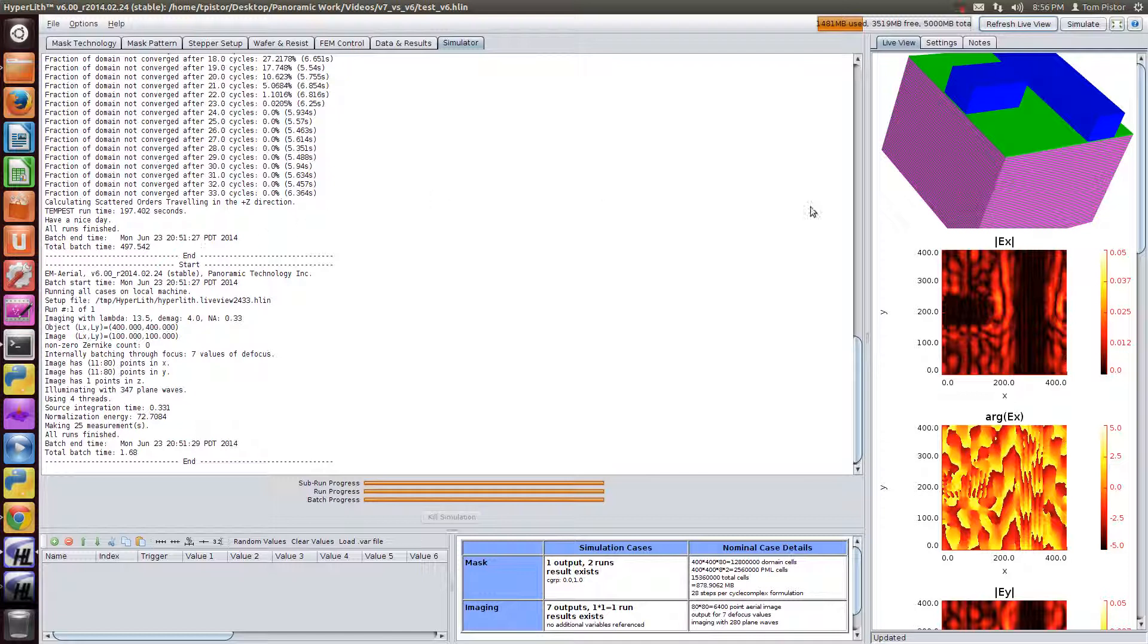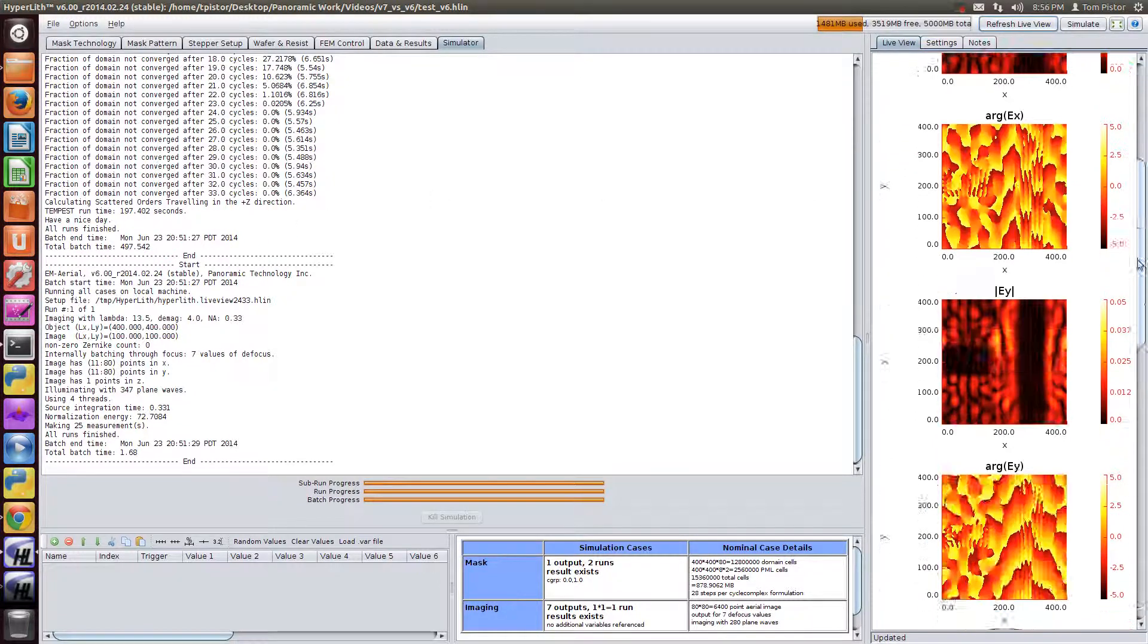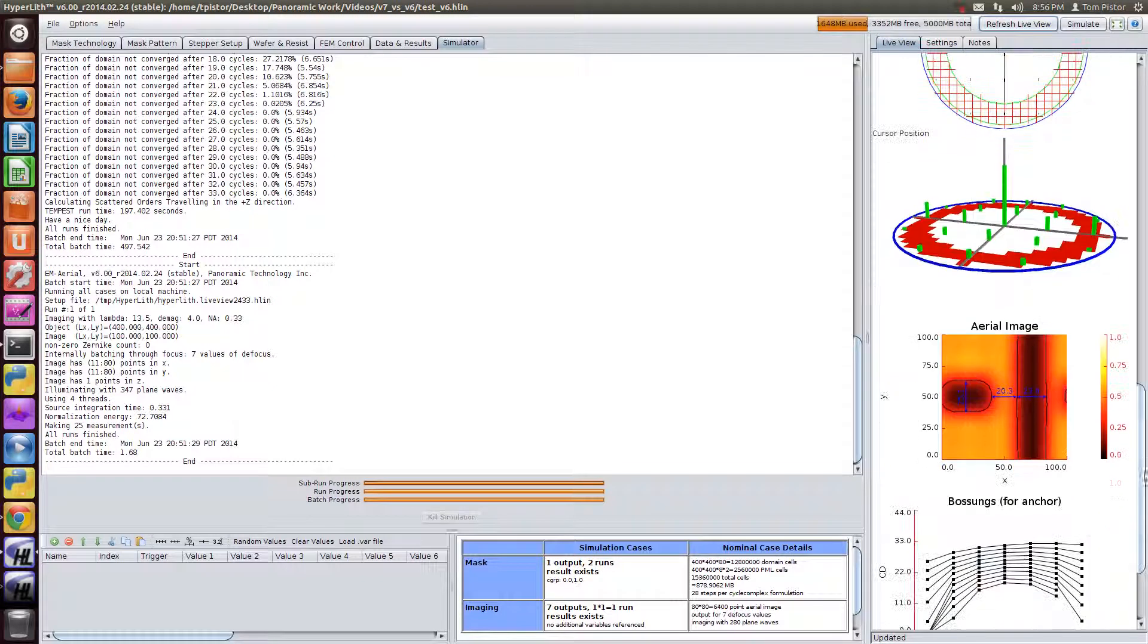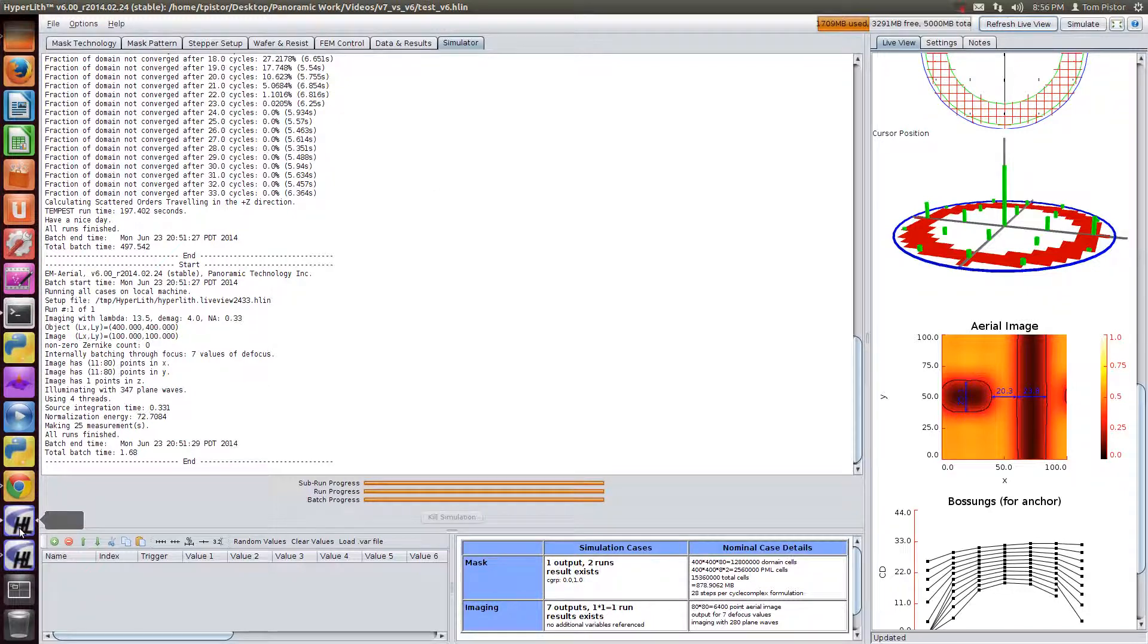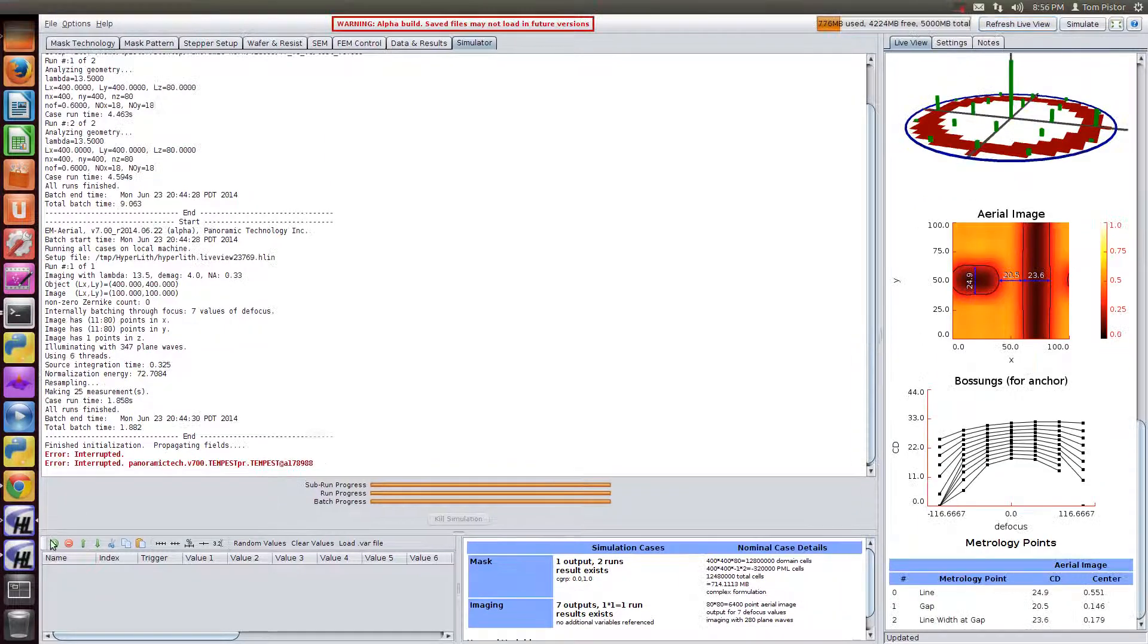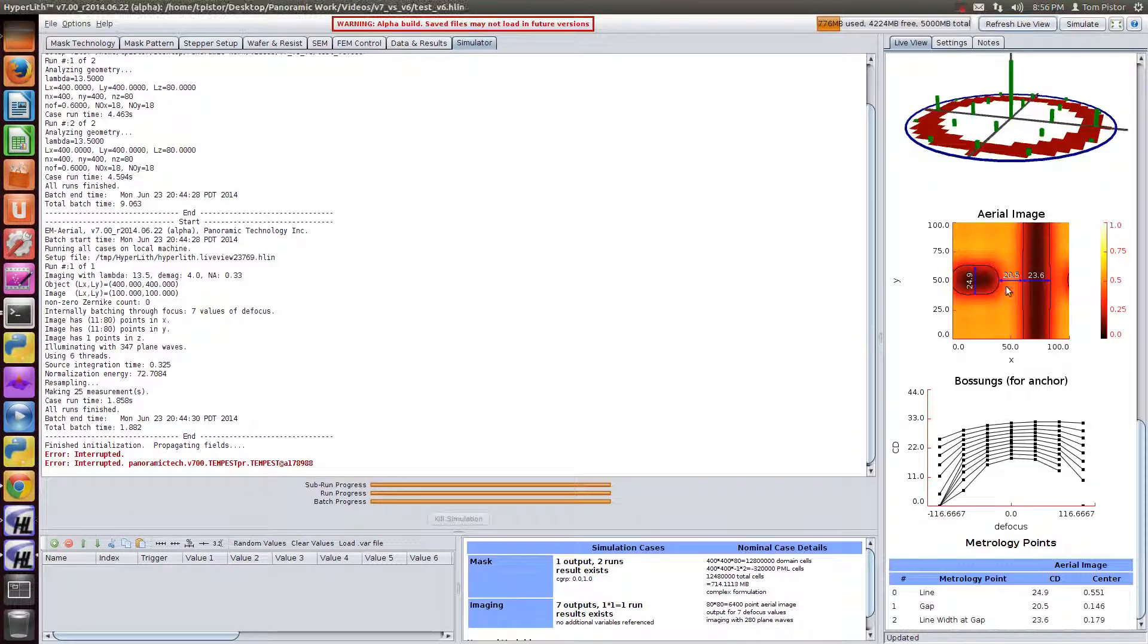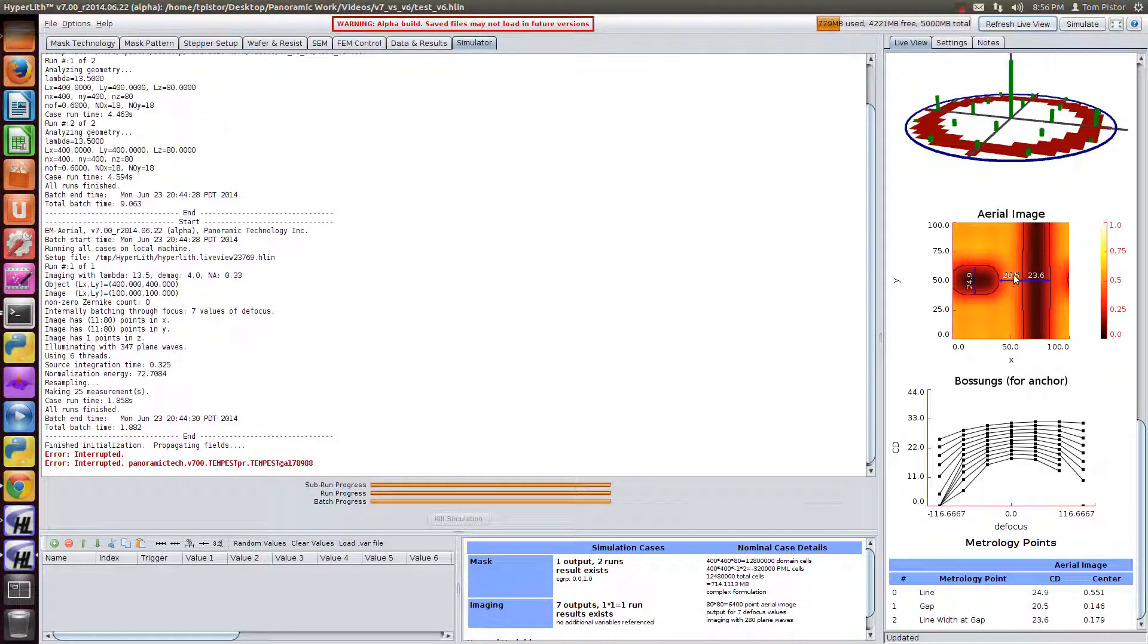Now let's compare the results. Let's look at the aerial image CDs. Here we see on version 6 20.3 nanometers. And on version 7 we see 20.5. Now it turns out that version 7 is more accurate.